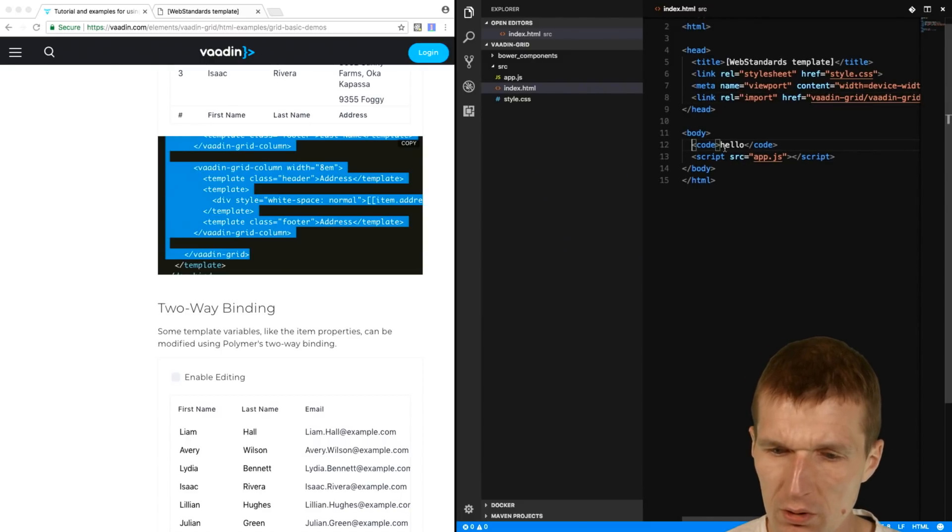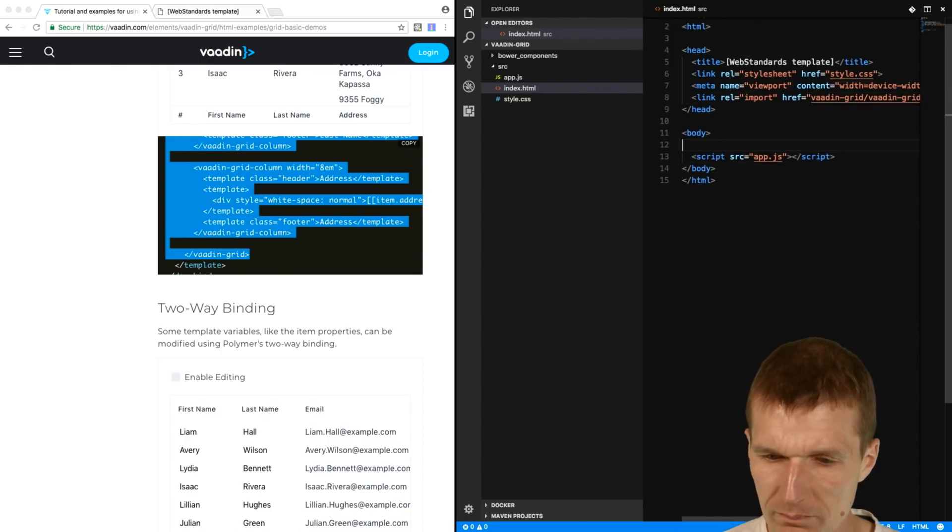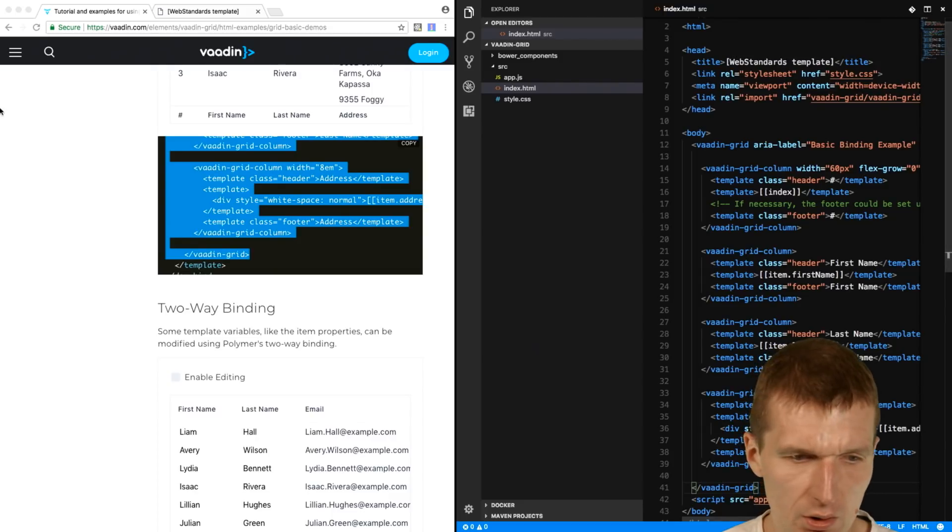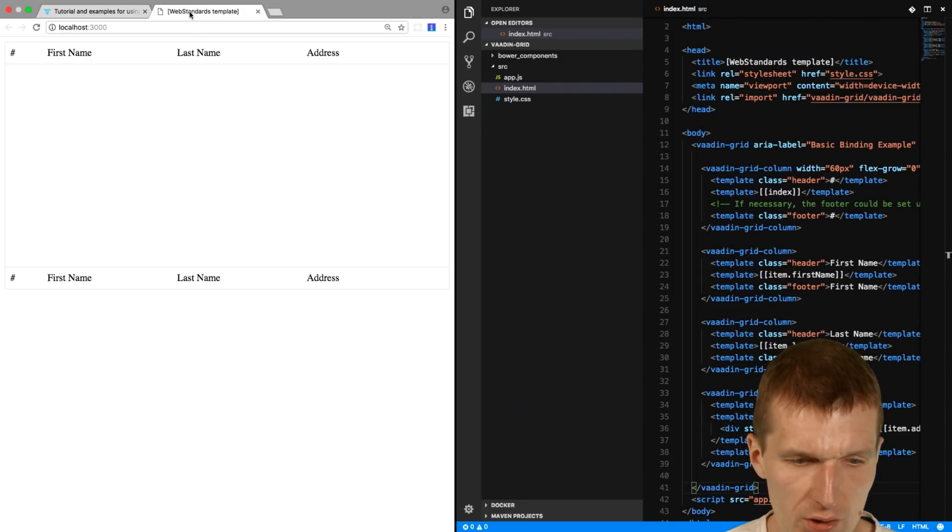So I will replace the hello with the Vaadin. And switch here.